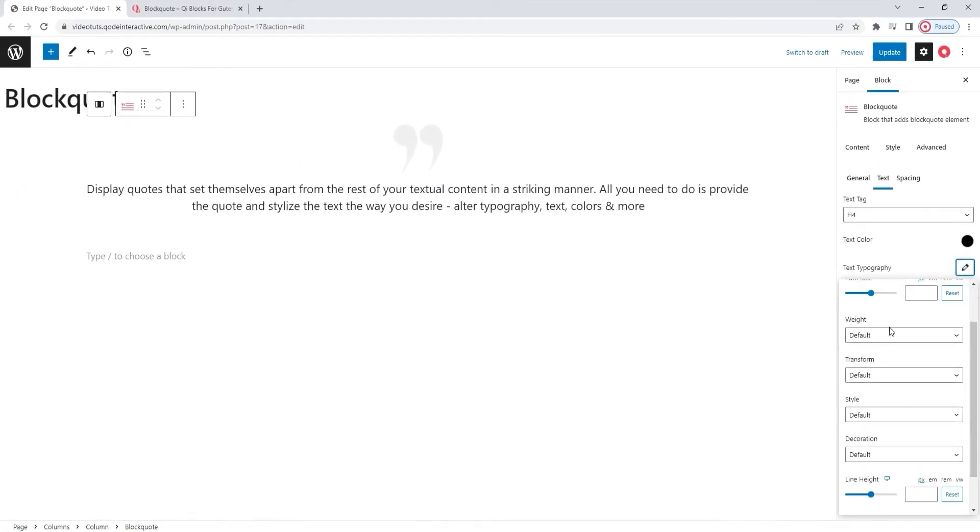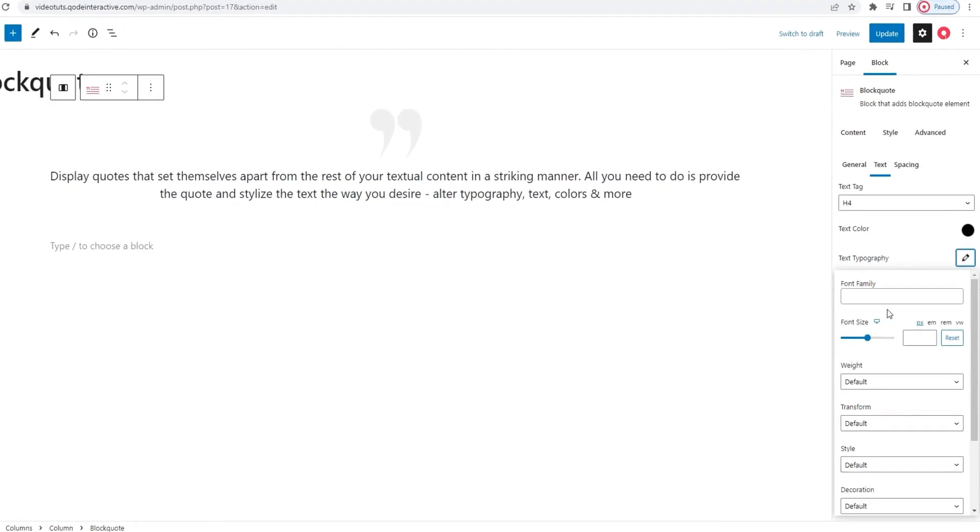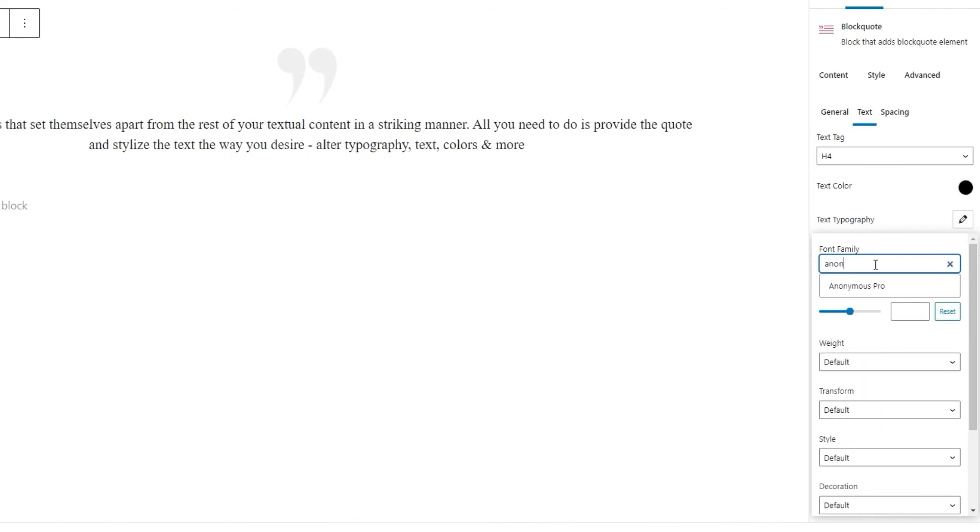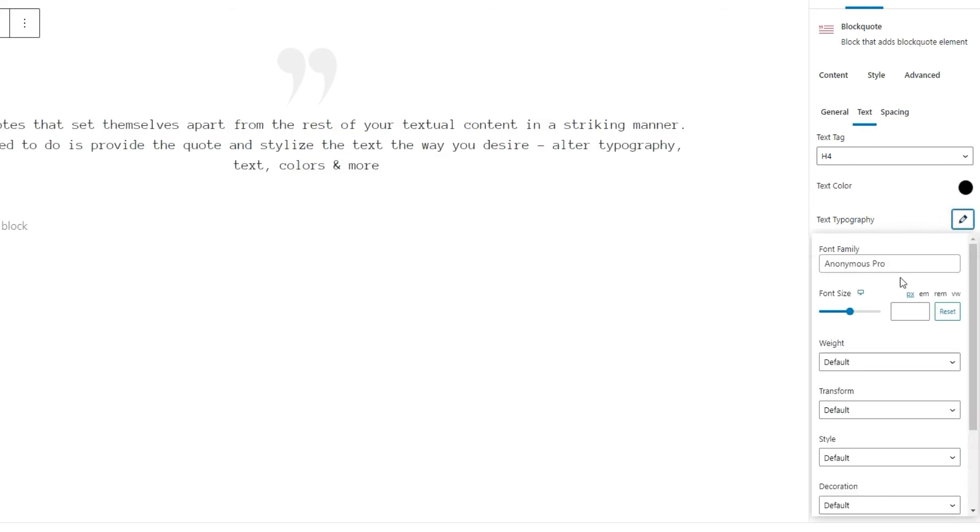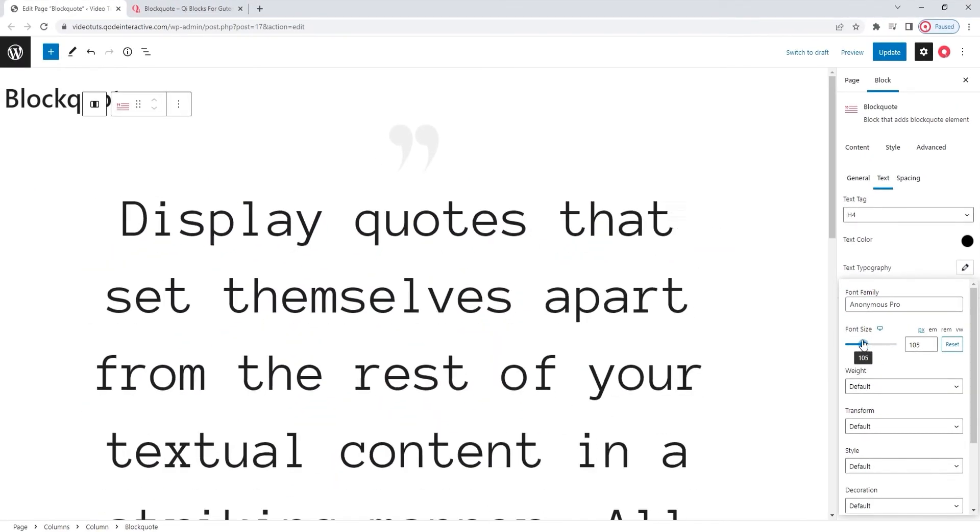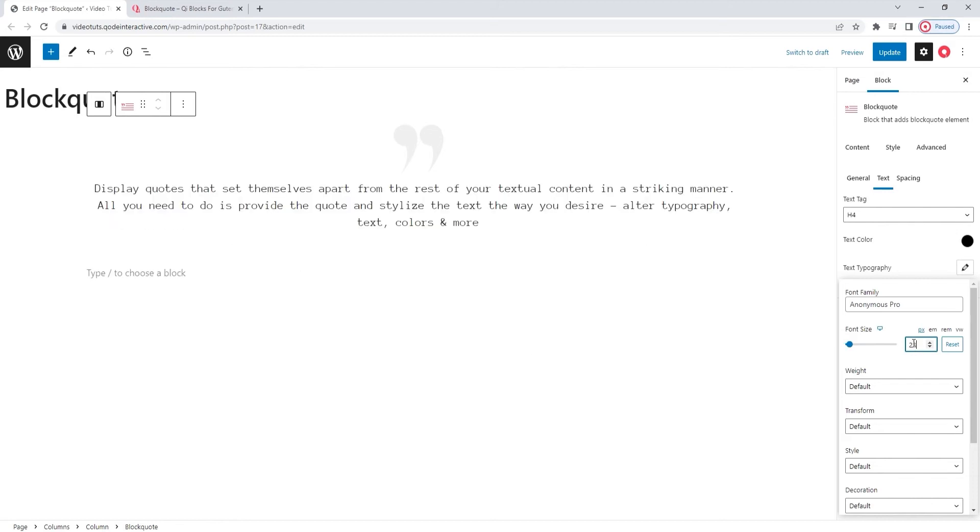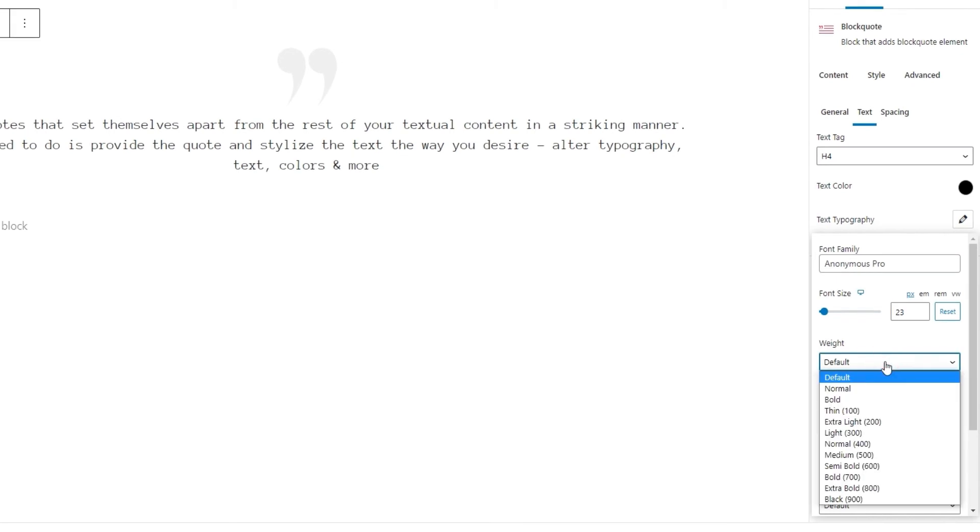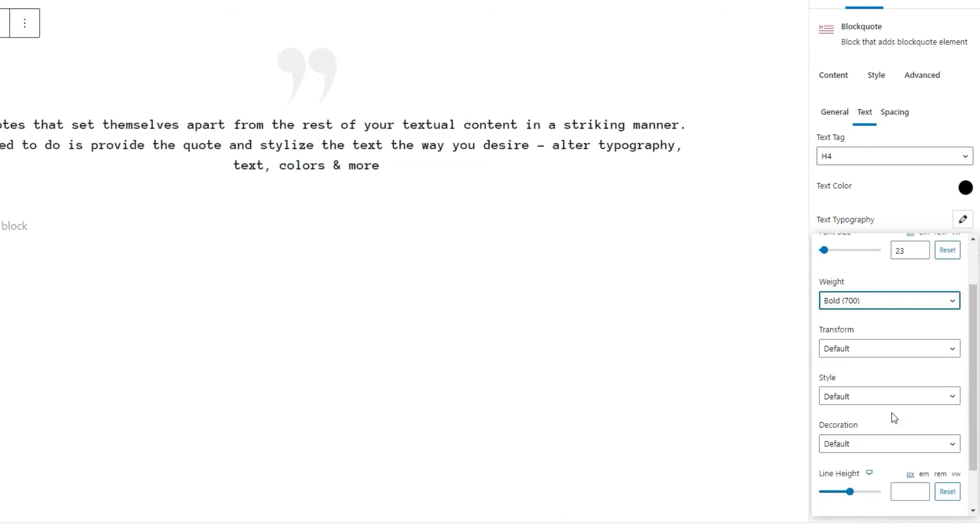we have the text typography. It's a collection of options that includes things like the font family. There are hundreds of fonts that you can choose from here. As I know the exact font I want to use, I'll search for it. There it is. Okay. Then we have the font size option. You can use pixels, ems, rems or the viewport width as the units. And you can set your desired value by dragging this slider like so. Or you can type in a new value. I'll do that and set 23 pixels as the font size. There.